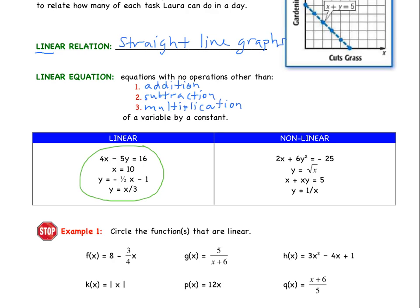Over here on the right side, the first one is not a linear equation because of y squared — that's essentially multiplying two variables together, y times y. The second equation is not linear because of the square root function — no funky notation. In the third one, we have two variables being multiplied together, which you can't have. And in the last one, we are dividing by a variable, which is also not allowed.